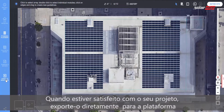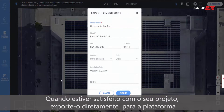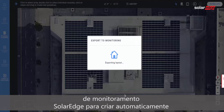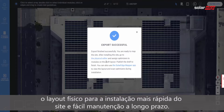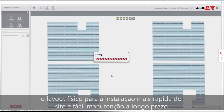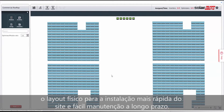When you're satisfied with your design, export it directly to the SolarEdge monitoring platform to automatically create a physical layout for faster site installation and easier long-term maintenance.